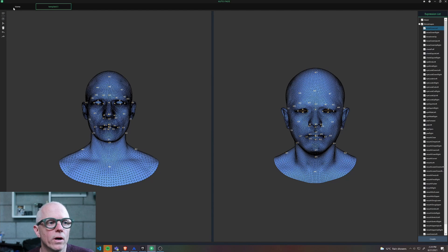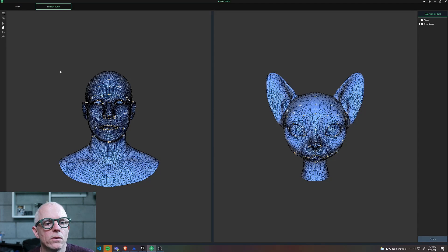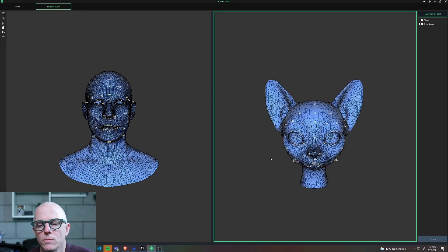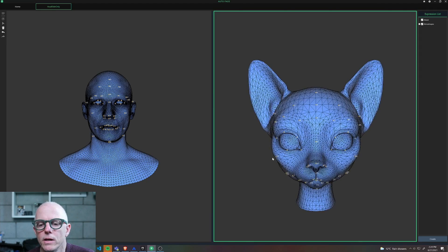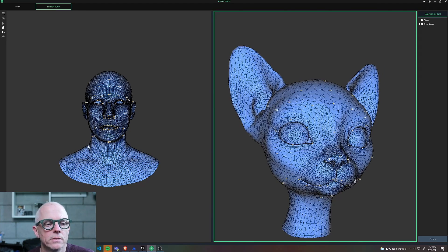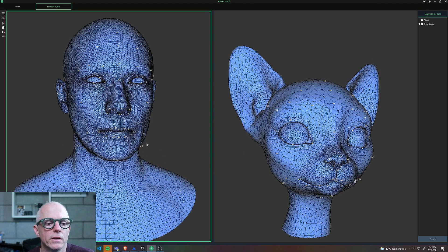So I immediately got excited and wanted to try this on my own model. I used that example to lay out the landmarks on my cat to match what they had done in the other examples.